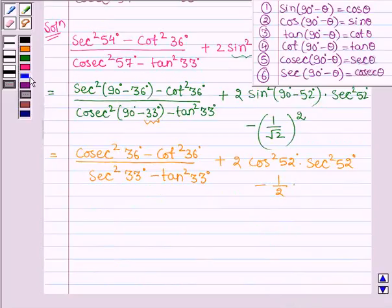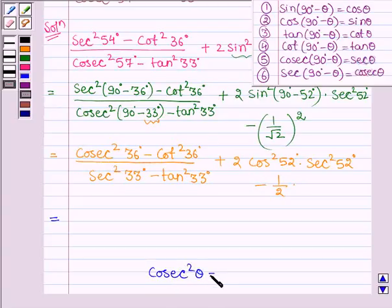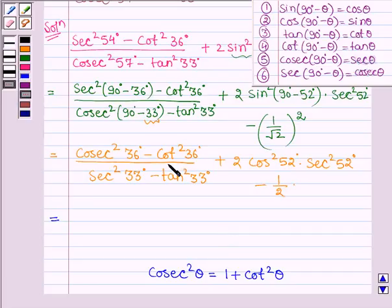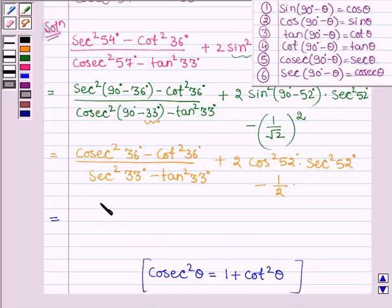This is further equal to: now cosec square θ equals 1 plus cot square θ, therefore cosec square θ minus cot square θ equals 1. For θ equal to 36 degrees, cosec square 36 degrees minus cot square 36 degrees equals 1 by this identity.